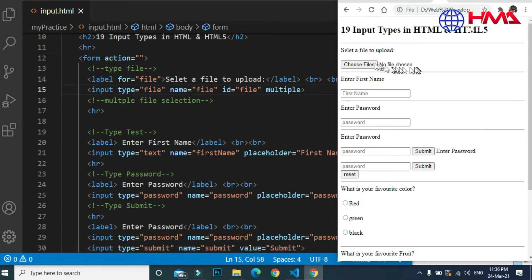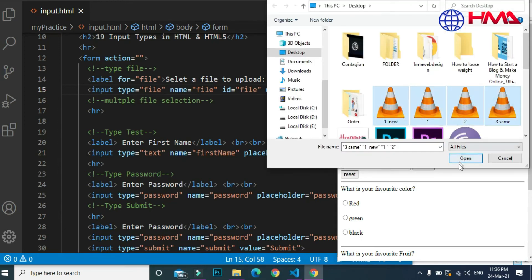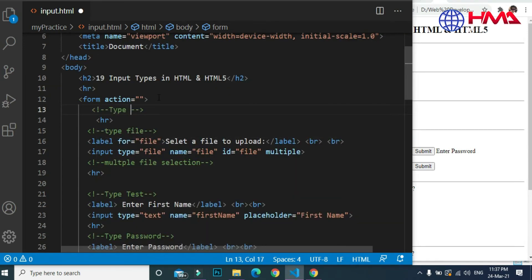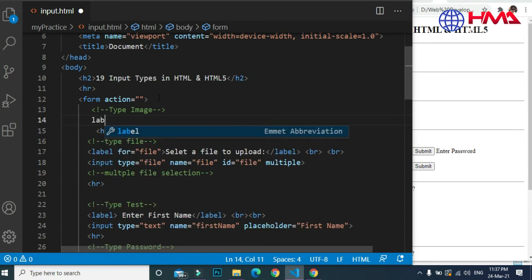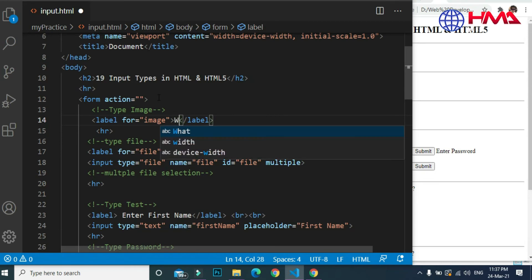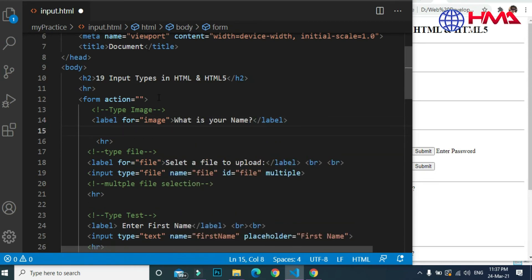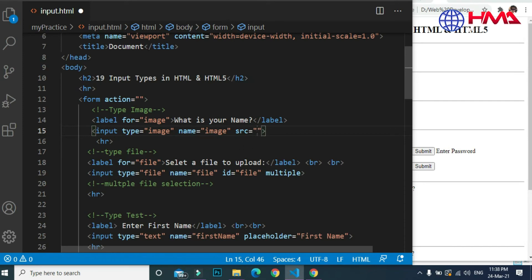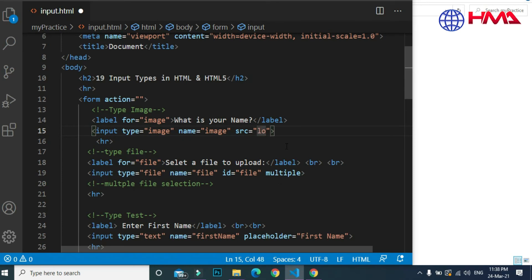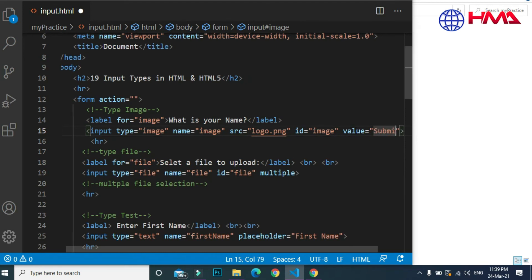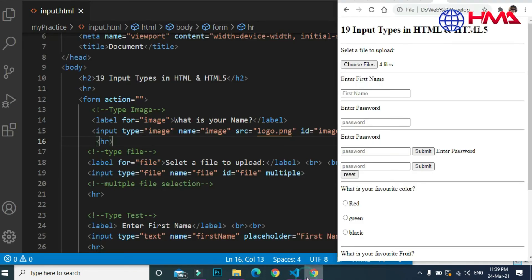Now we can select more than one file and upload these files to our web page. Our next input type is type image. The label text is 'What is your name?' We can use an image as an input — when the user clicks on this image, the data will be submitted. Let's create this input with the source set to 'logo.png'. The ID of this input is 'image'.